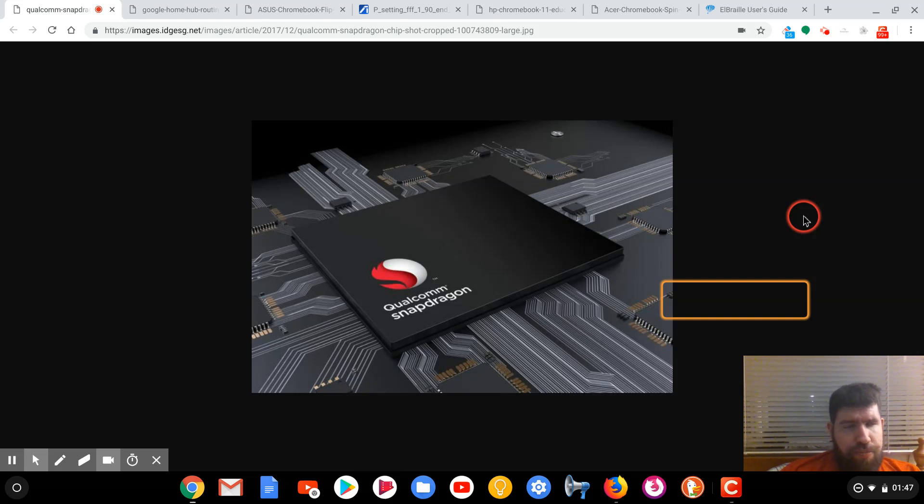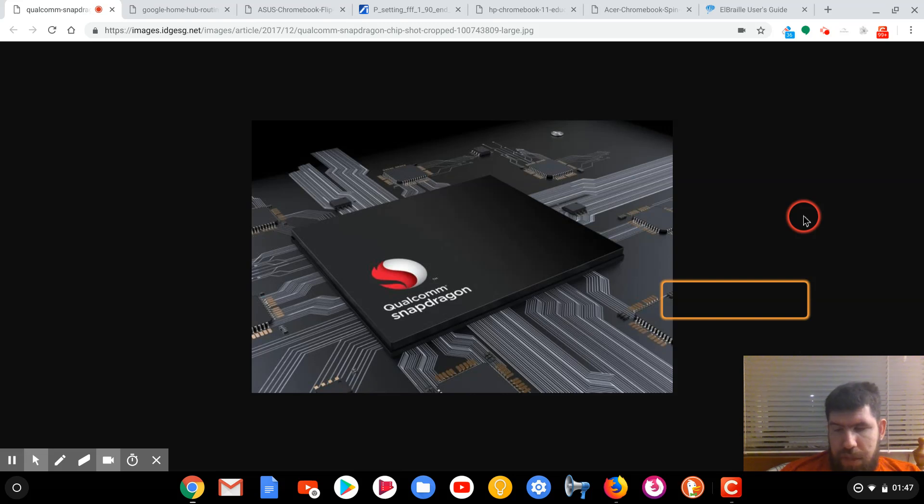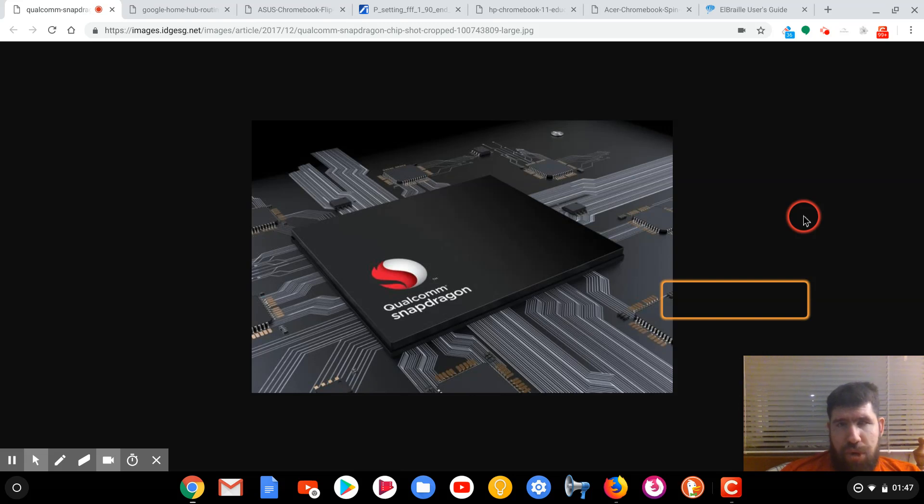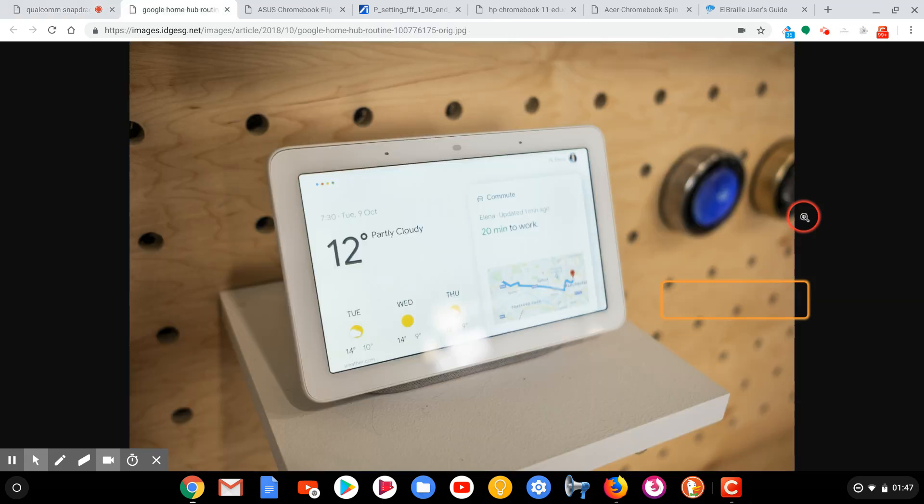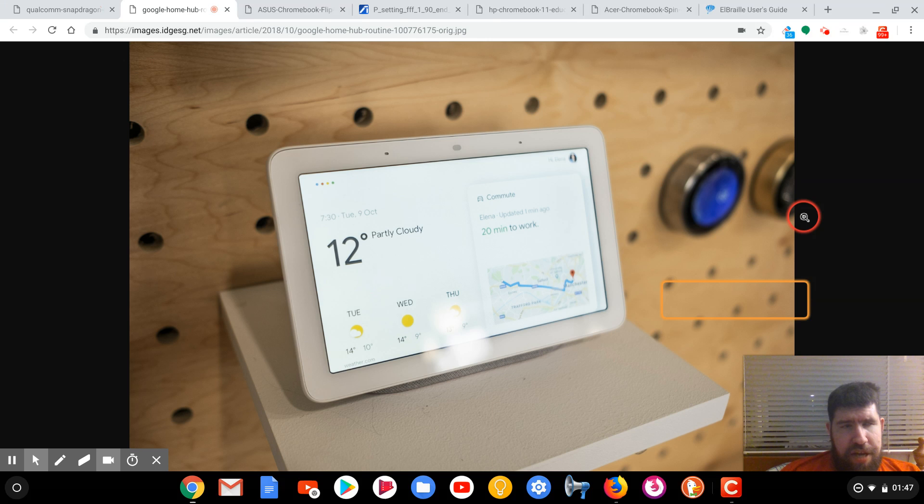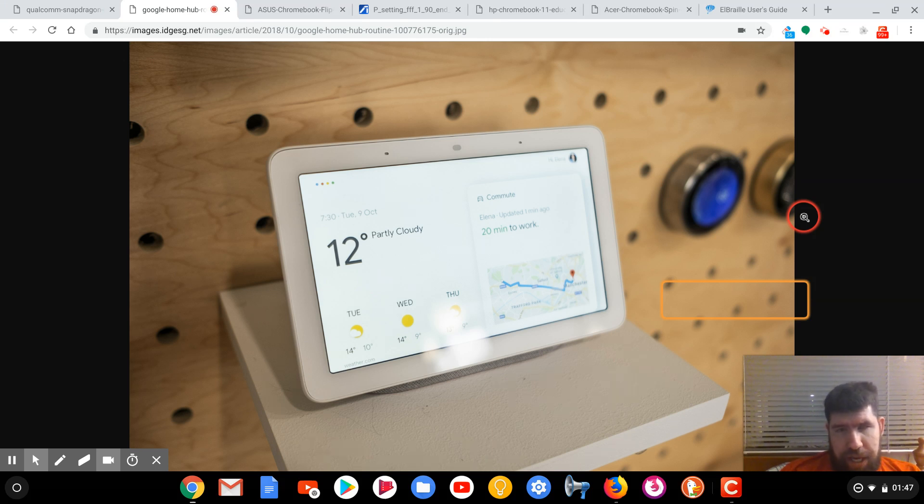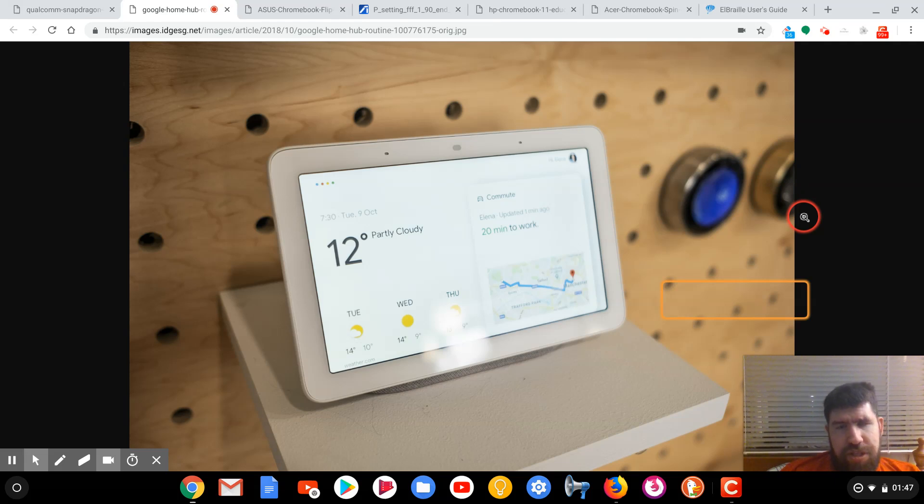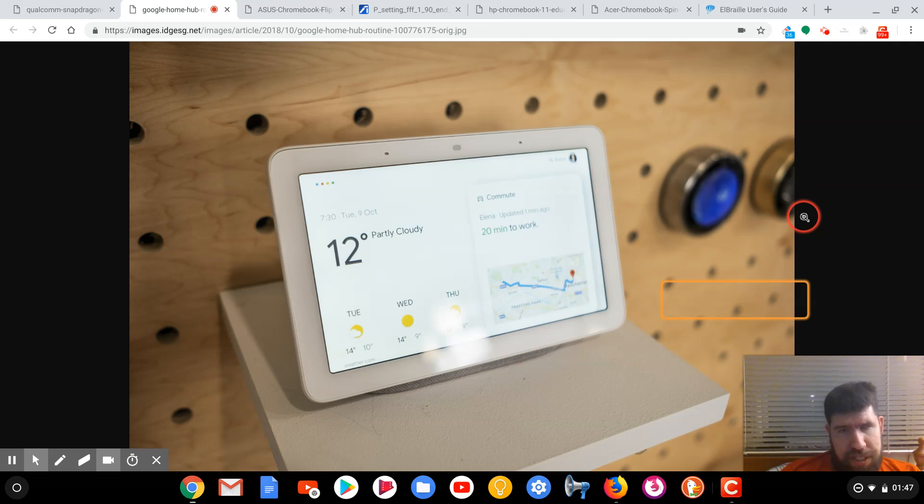Something else that would be interesting to see is the experience with a smart display. I am considering a Google Home Hub for my birthday. There are things that Amazon's Assistant is good at that Google's is not, and vice versa. So it would be nice to have both in my room.